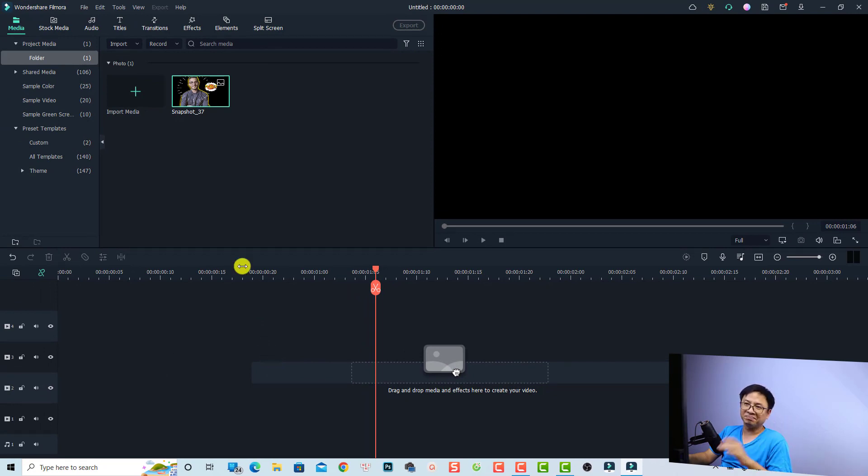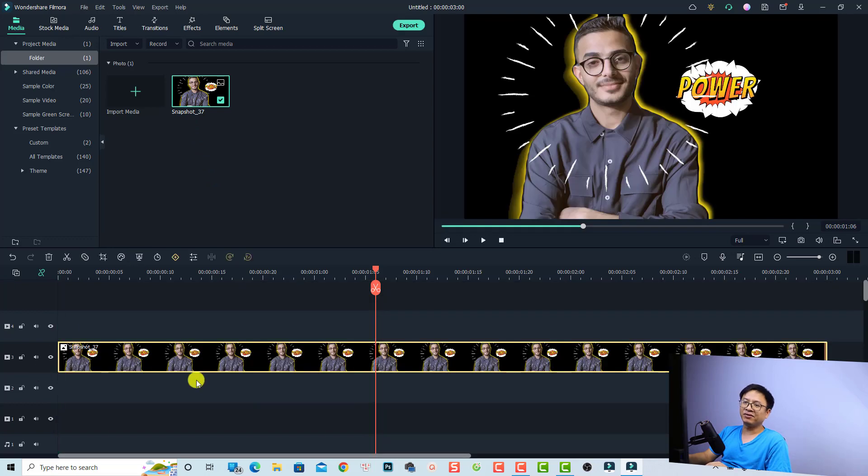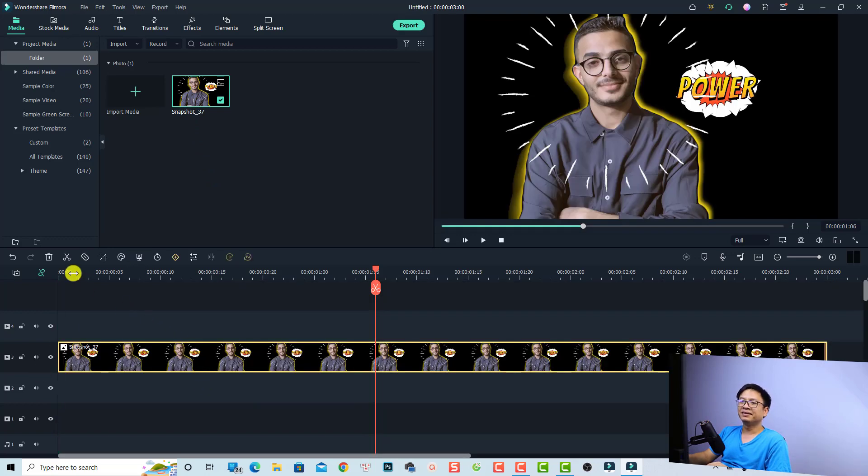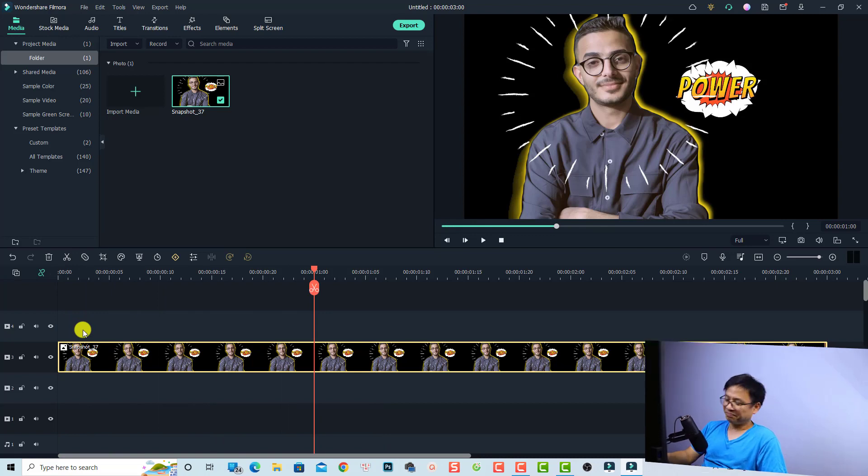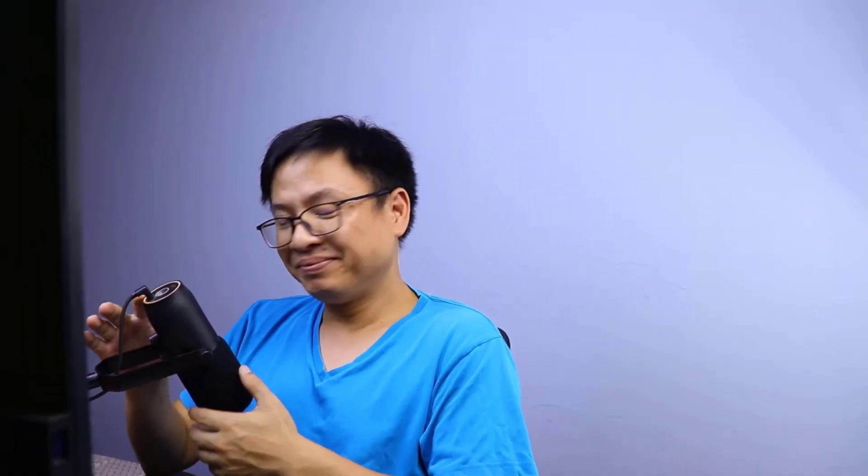Let's go back to the timeline. Now you can drag and drop any image without zoom in or zoom out effect. Just drag and drop it right here and let's play it.